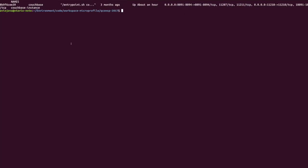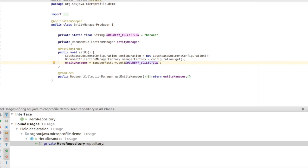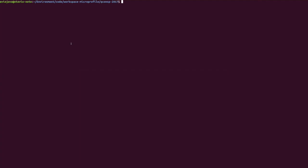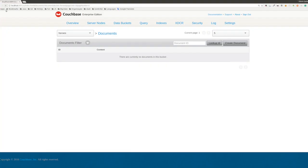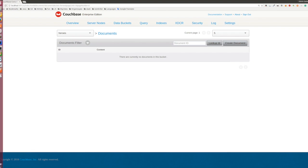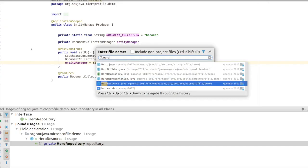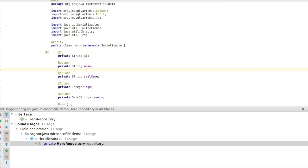Now let's do a demo with JNoSQL. Basically the idea is to take a Java project and do an integration between Java and a NoSQL database. In this case, we are running CouchBase in a Docker container. I created a document collection of heroes — the idea is to put heroes there, of course. Let's go to my Java application. I have my entity — that's 'Hero'. My hero has some attributes such as id, name, real name, age, and powers.